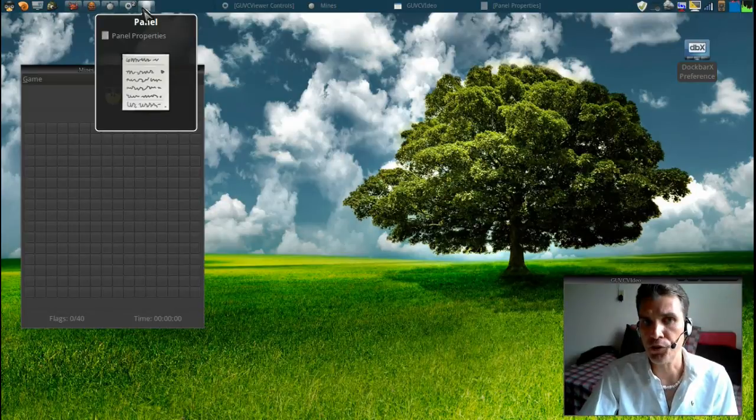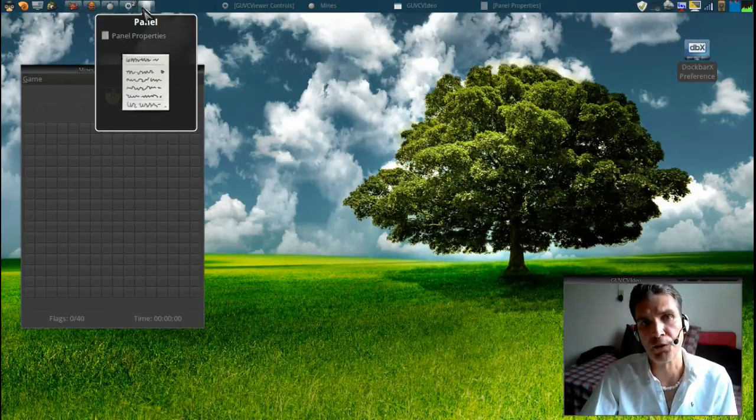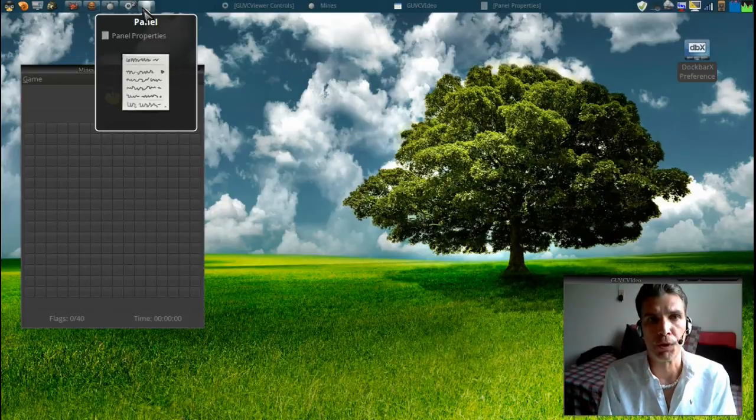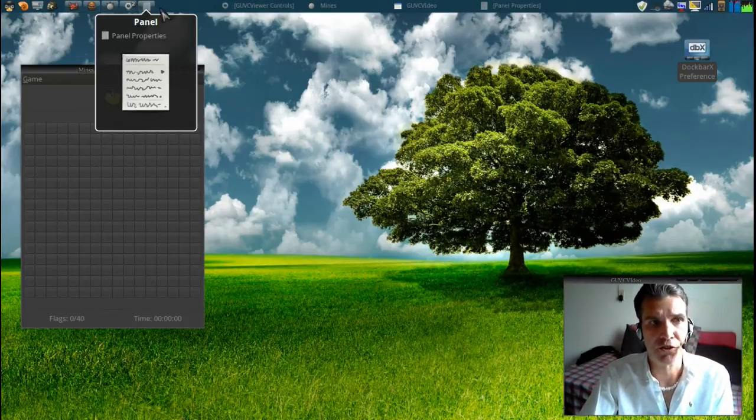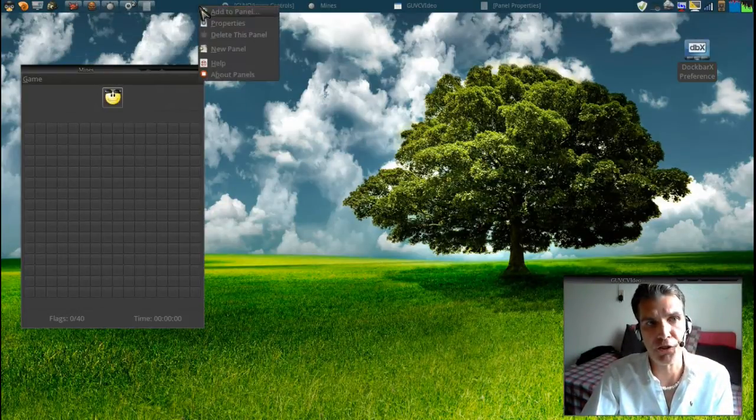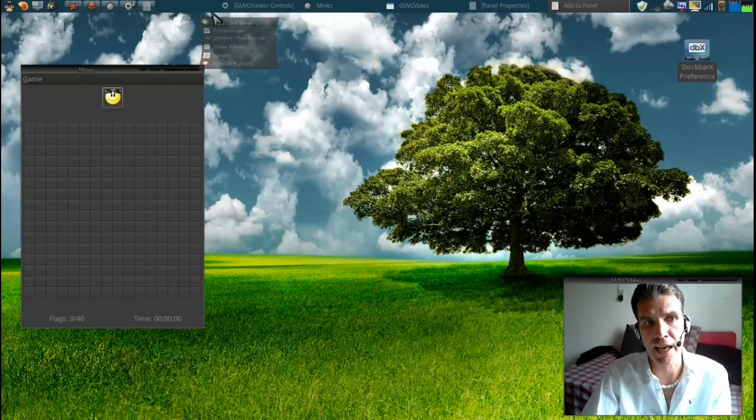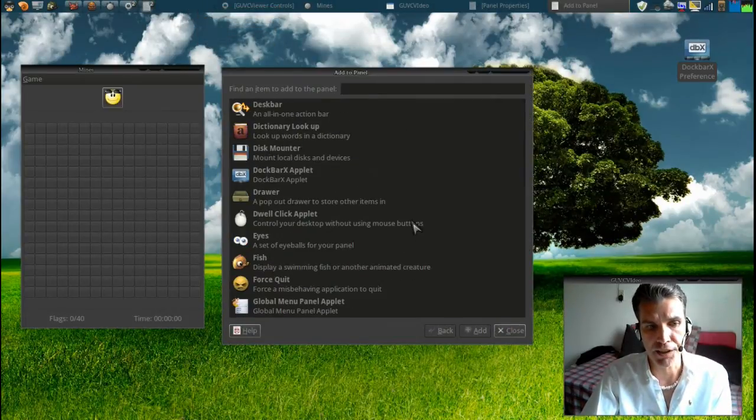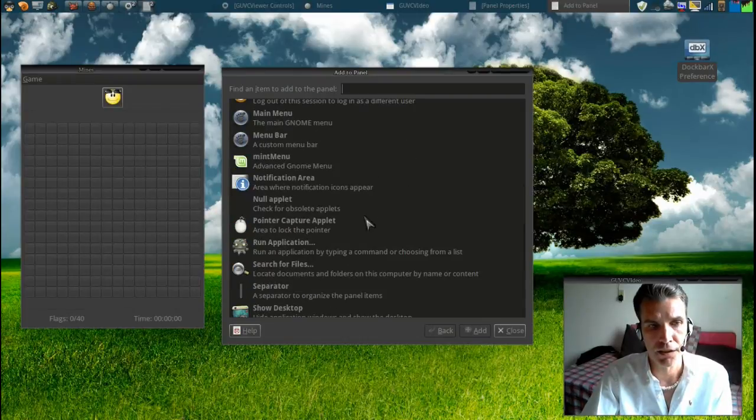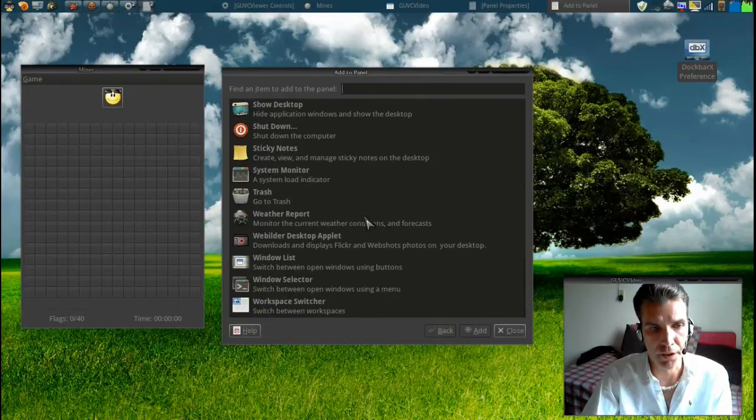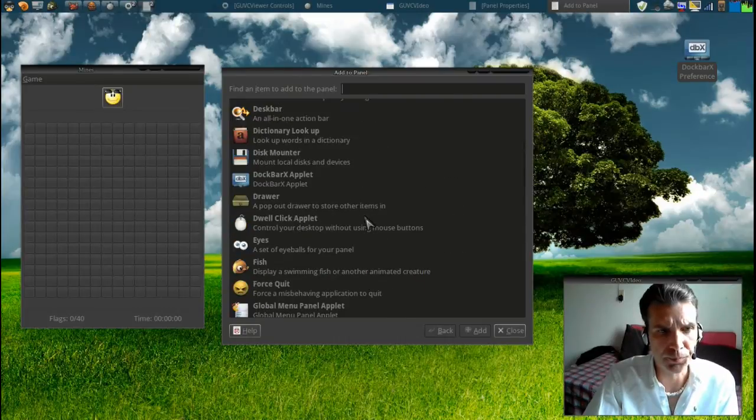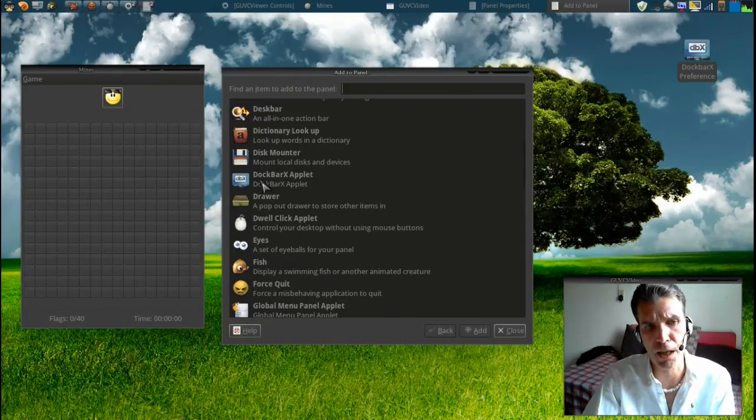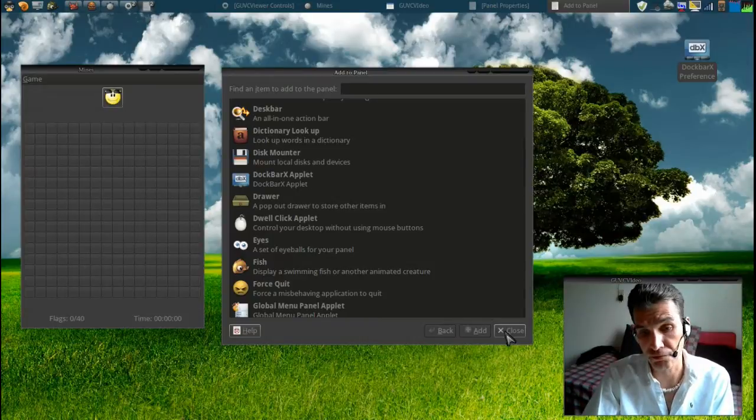Once you've issued those commands, then you'll have another command that will restart your panel so that you can add this. And then it's just as simple as right-clicking on your panel, selecting add to panel, and then selecting the DocBarX from there. Let me see, where is it at? Here, there it is, the DocBarX applet. Once you have that installed, then it's easy to configure.